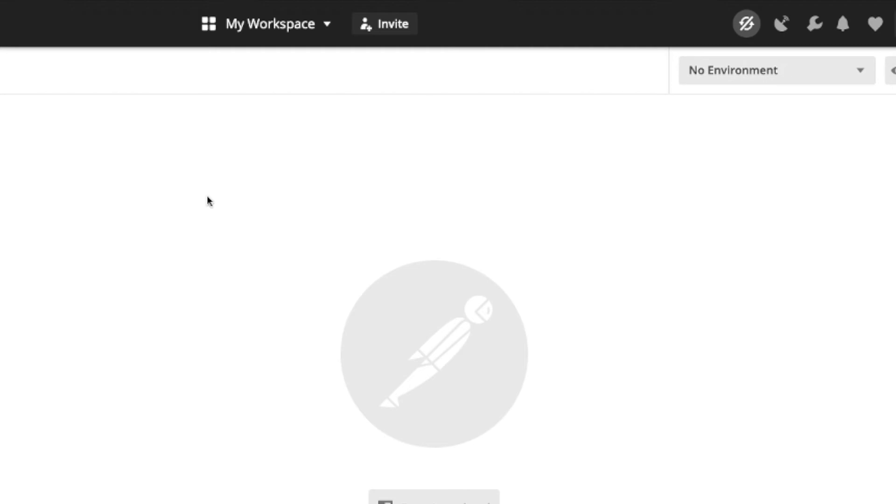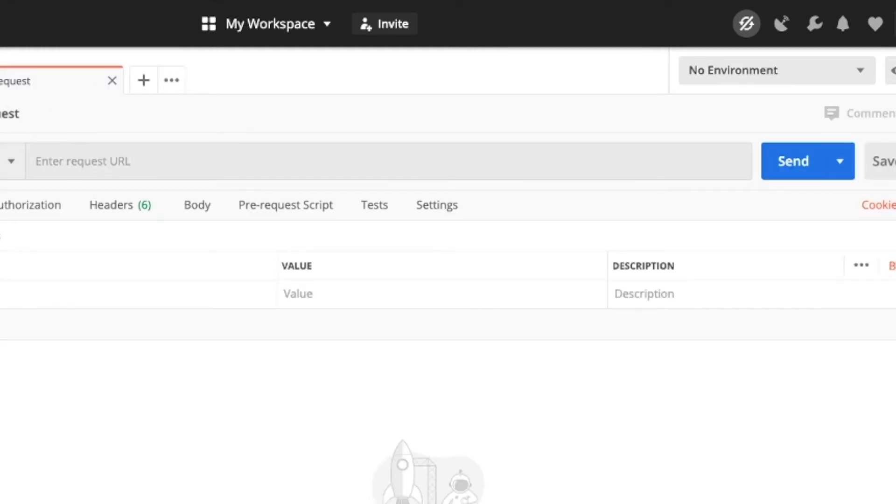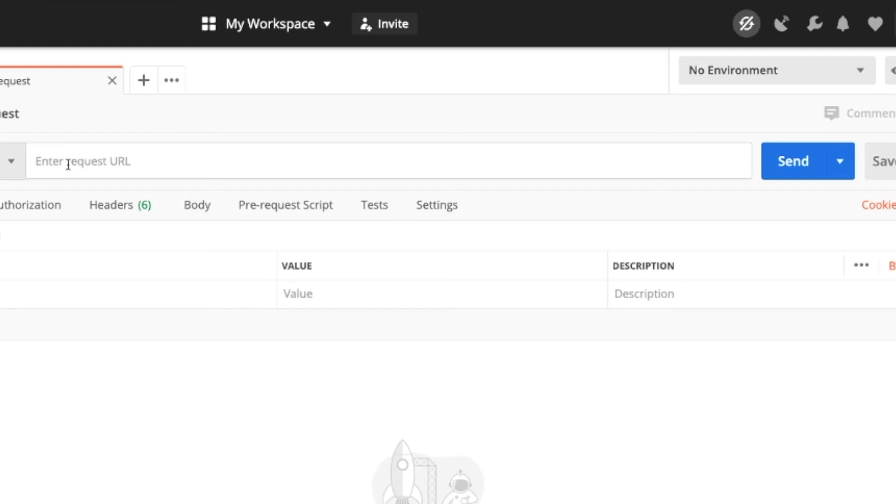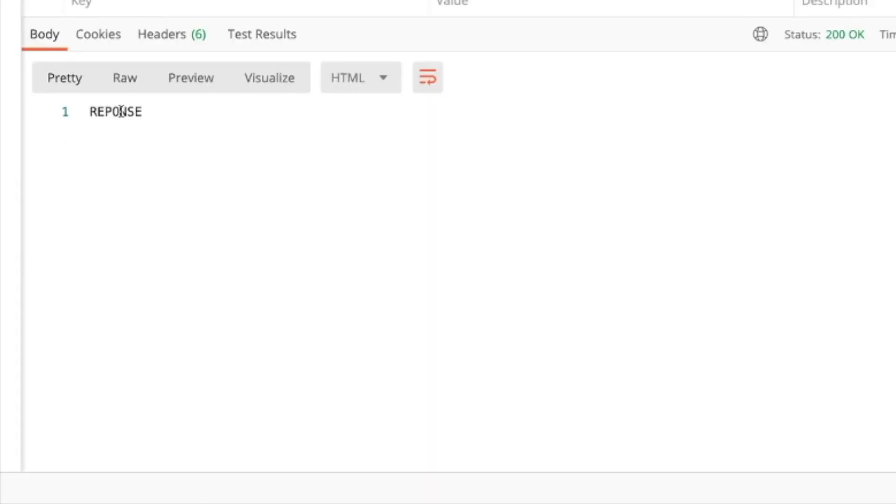So Postman is a great tool for allowing you to test backend APIs. The way it works is you just send a request to a URL and then you get a response back. This application is super powerful. So I'm just going to hit this plus sign up here and I'm going to say a GET request to localhost colon 8080 slash. And then we're going to send this request and then we're going to see what we get back. Awesome. So we get response back.